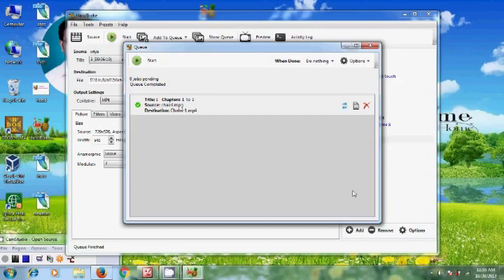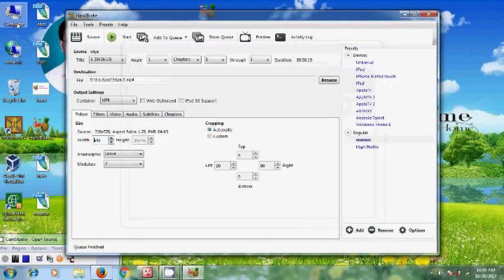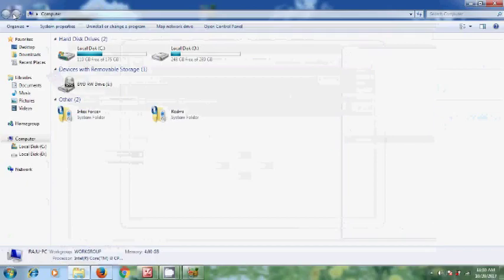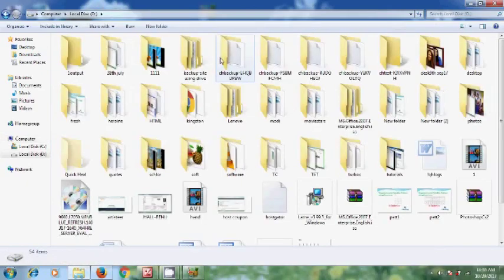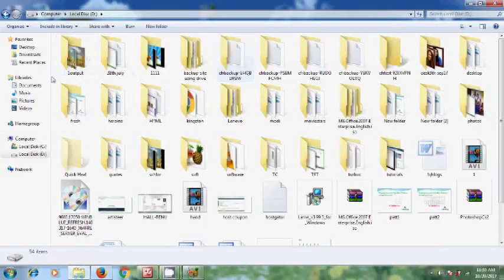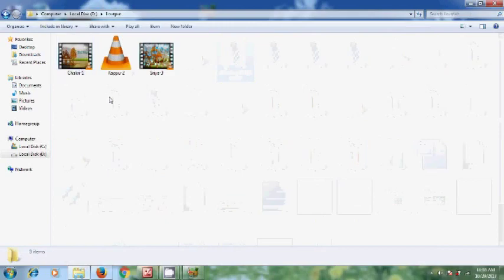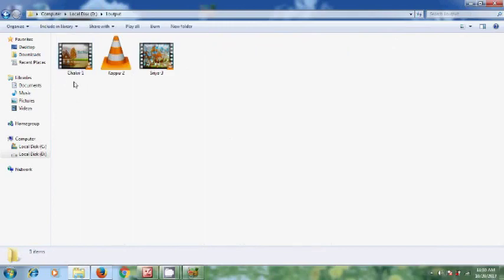Right now, close this. Now come to the destination folder. And here I got three files.